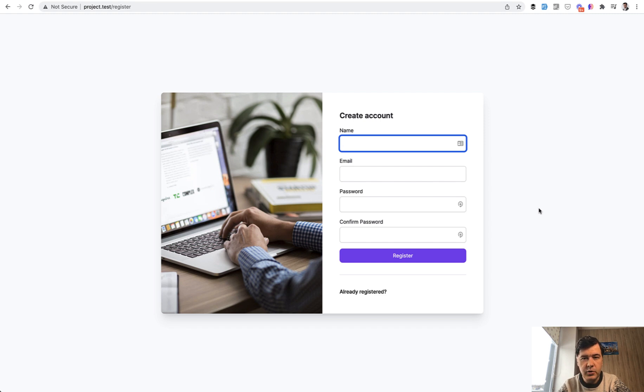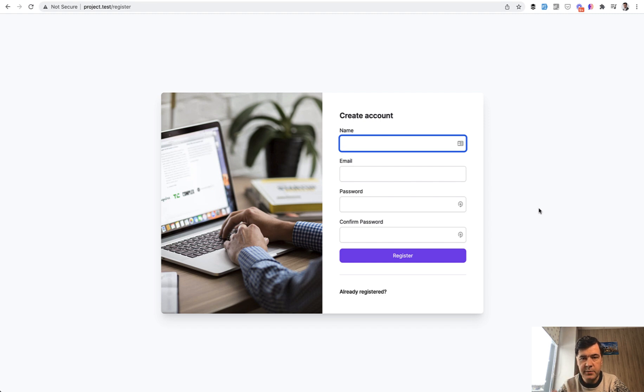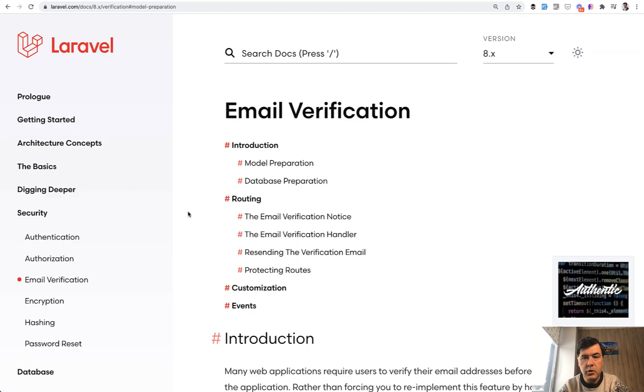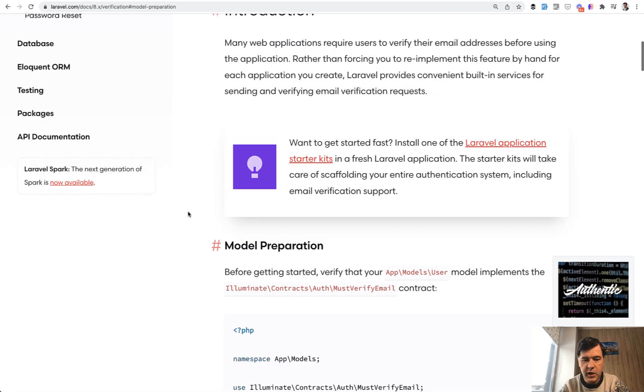But meanwhile, let's focus on verifying email. And we will do two steps. First step, enable the default verification of email after registration, which comes from Laravel. And you can find it in the docs, email verification.